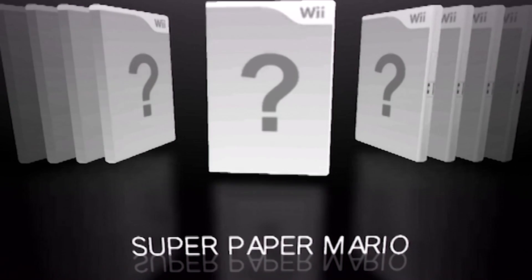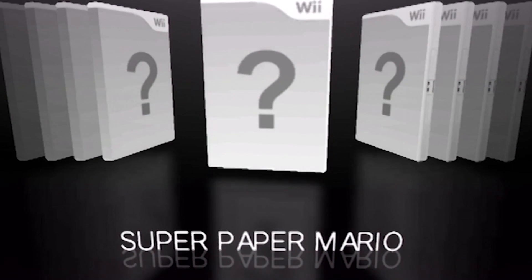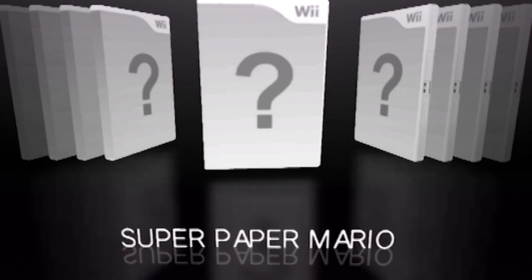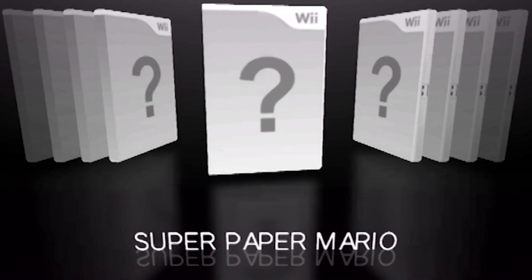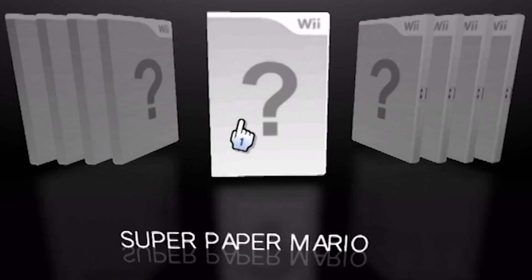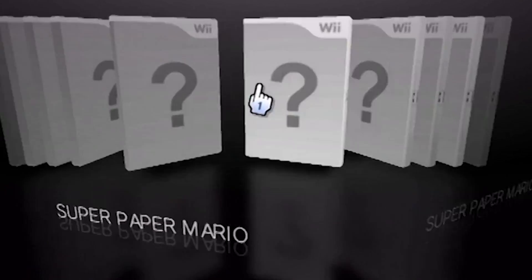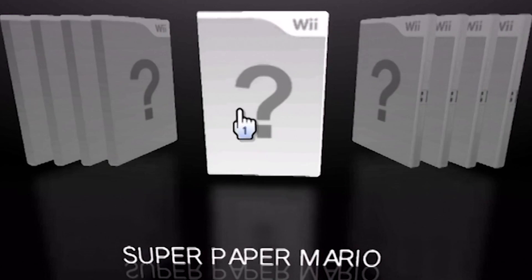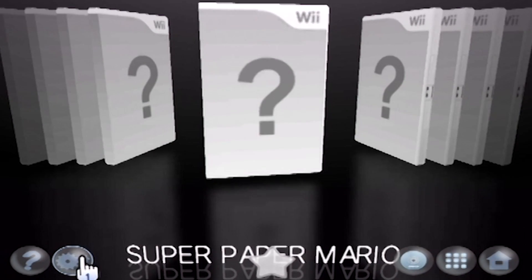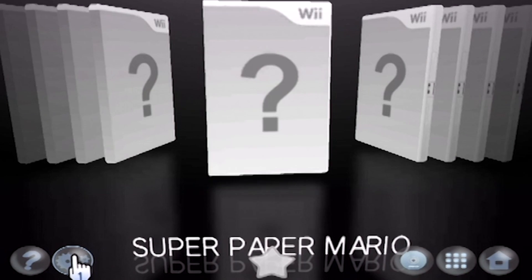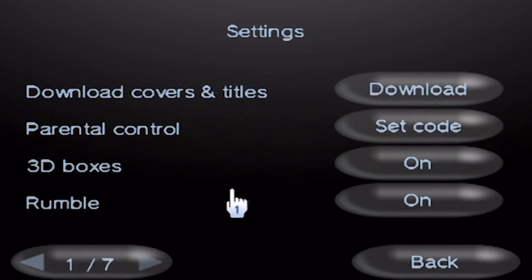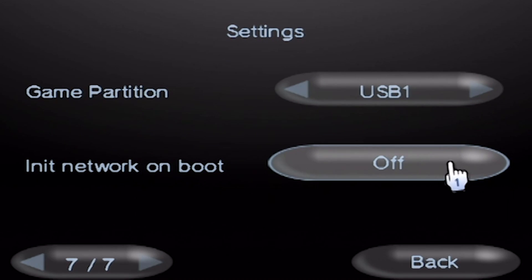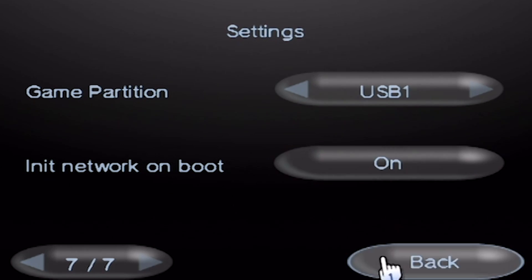Mine was Paper Mario, so yes, mine did show up. And it's going to show up without a cover because you haven't downloaded the necessary cover art. So before you download any cover art, we need to turn on a certain setting to make sure it doesn't freeze whenever you try to download the cover art. Go over to the 7th tab and turn on Initiate Network on Boot. Turn that on.